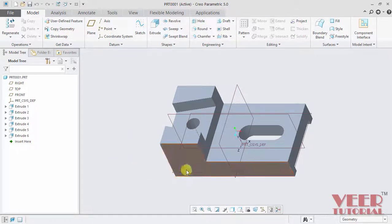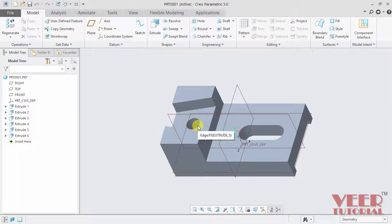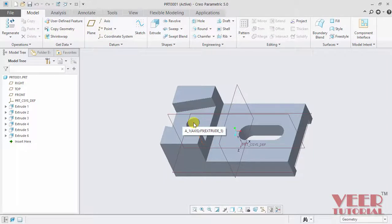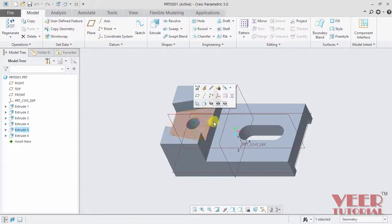Suppose I want to zoom in onto this hole. Take the cursor onto this hole and then rotate the roller in the inward direction. Before rotating, we have to click first. So I take the cursor here and then click.